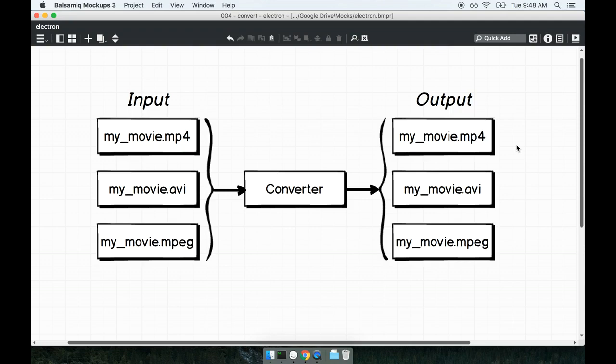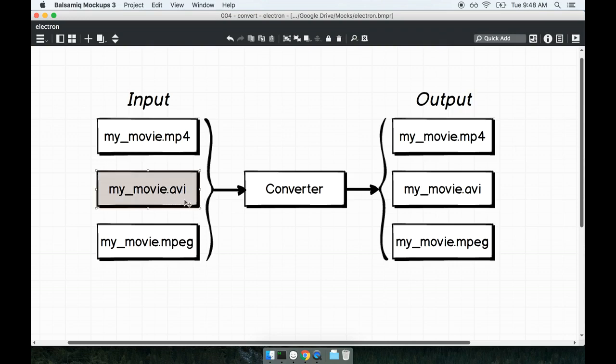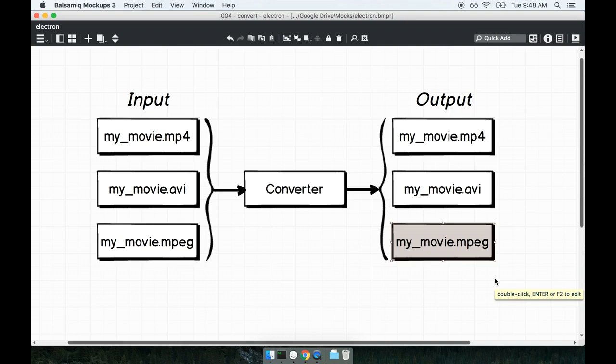Now there are a ton of existing video conversion applications out there online but a lot of them are either paid or they're embedded with malware or adware. Some real nasty pieces of software out there and so that's why I say that this is kind of a useful application. If you ever put videos on your mobile device like for example I've got my iOS device right here, iOS devices don't really support avi file type and so you end up having to convert them over to an mp4 or mpeg to get them to actually play correctly on your mobile device.